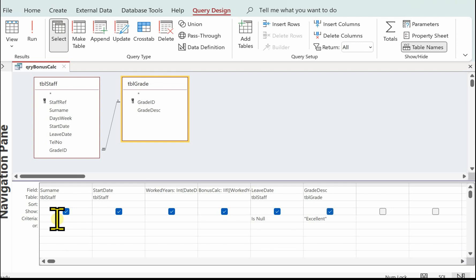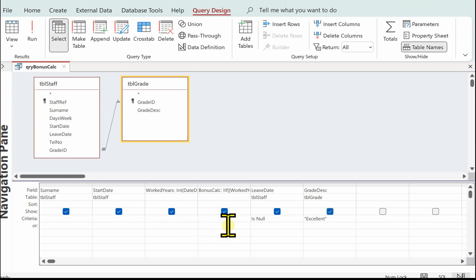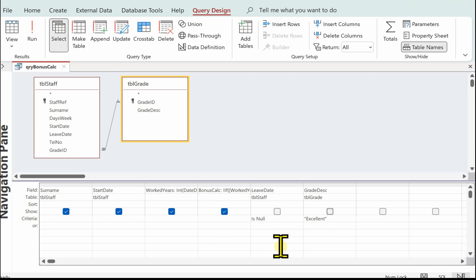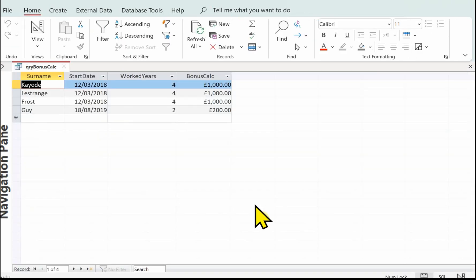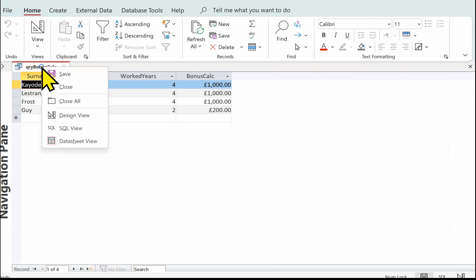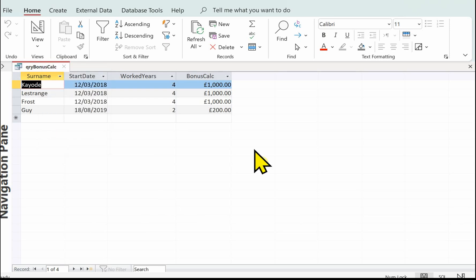Going back to finish off — we need to display the surname, the start date, the number of years worked, and the bonus. We don't need the leave date showing and we don't need the grade description showing, so click on the Show checkboxes to hide those. View — and there we go, that's our bonus_calc query completed. In the next video we'll be showing you how to do the report, which is activity 3C.